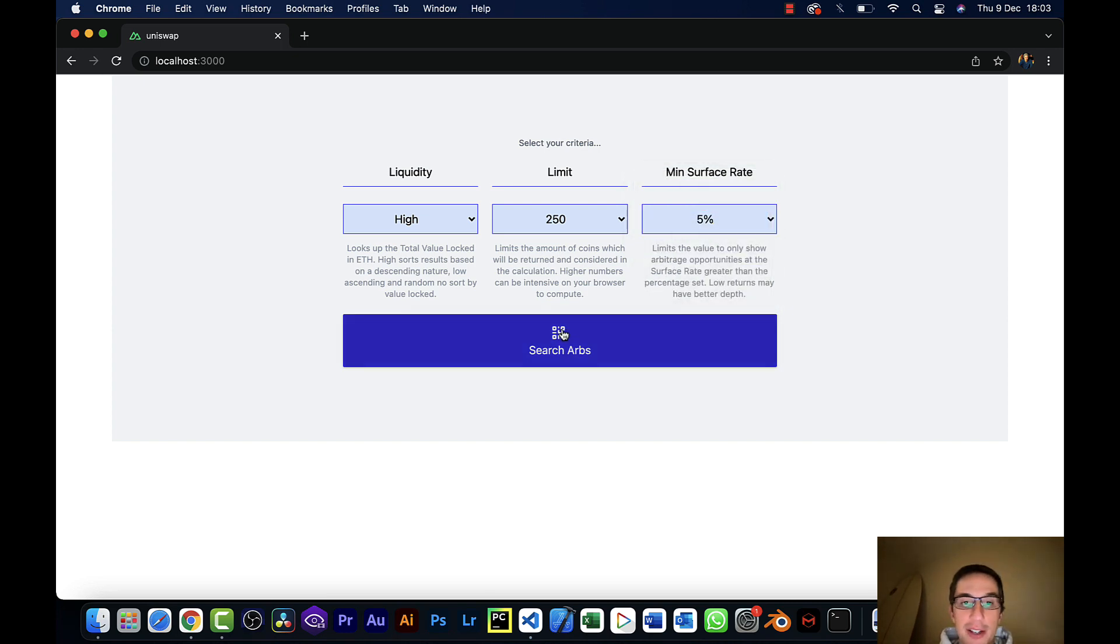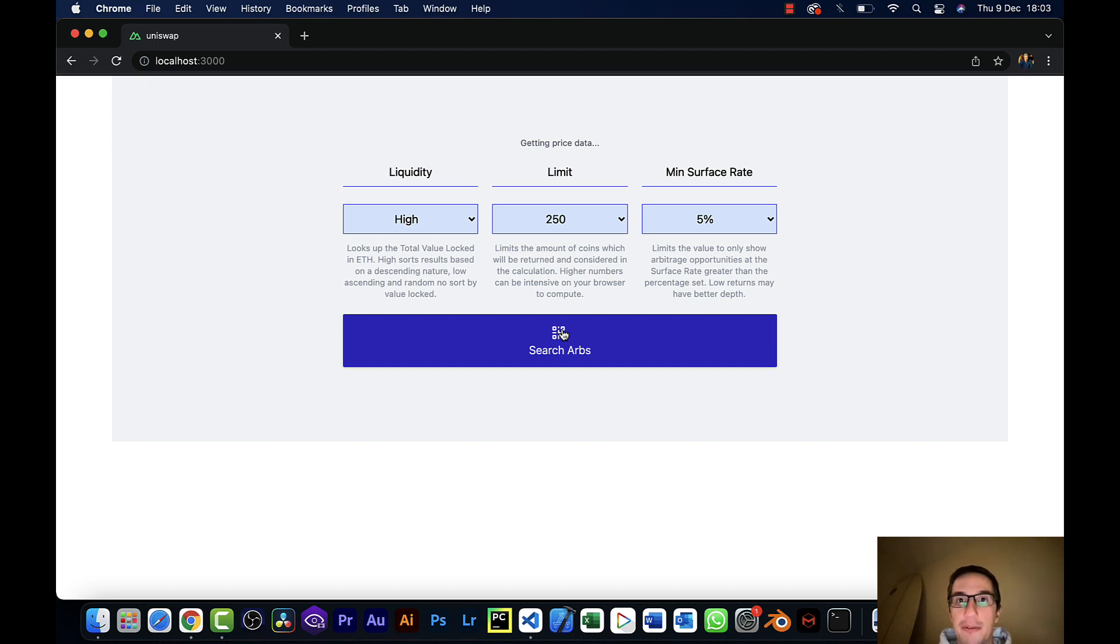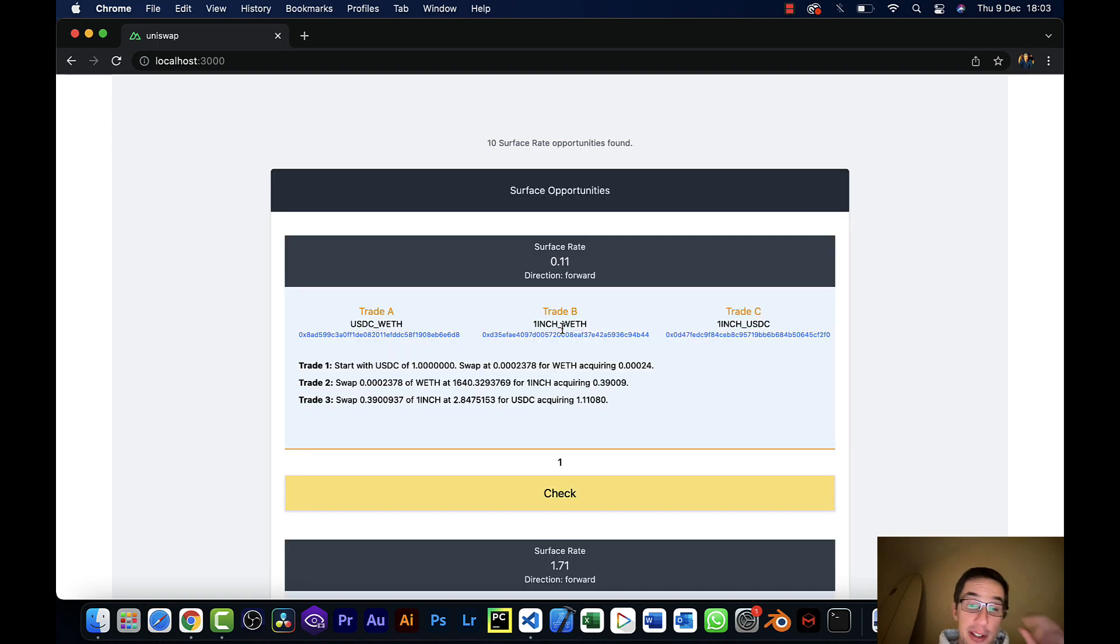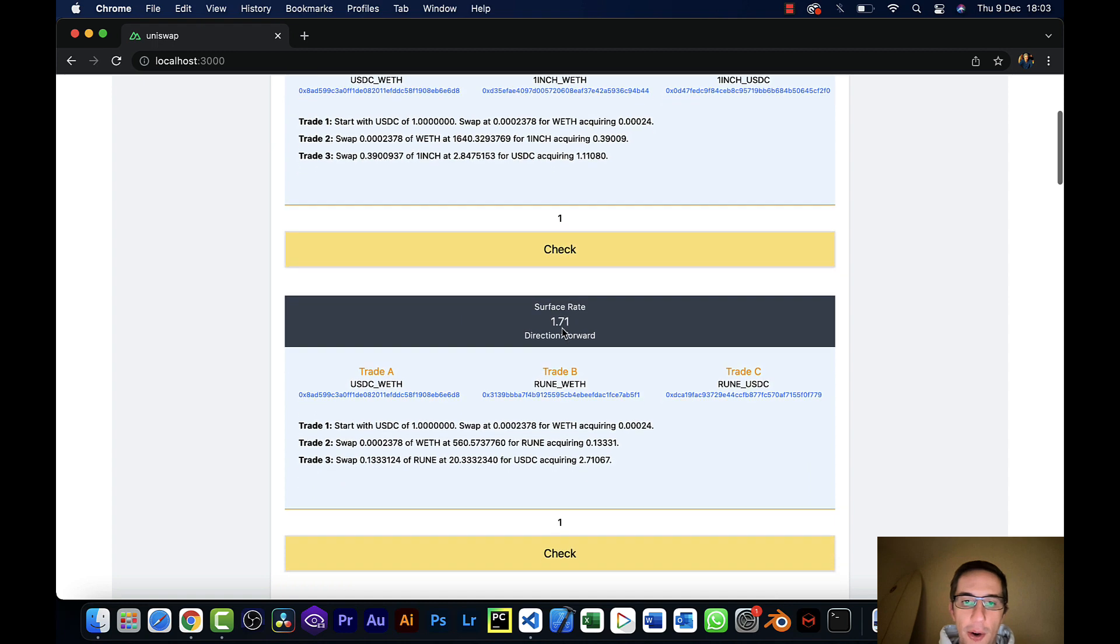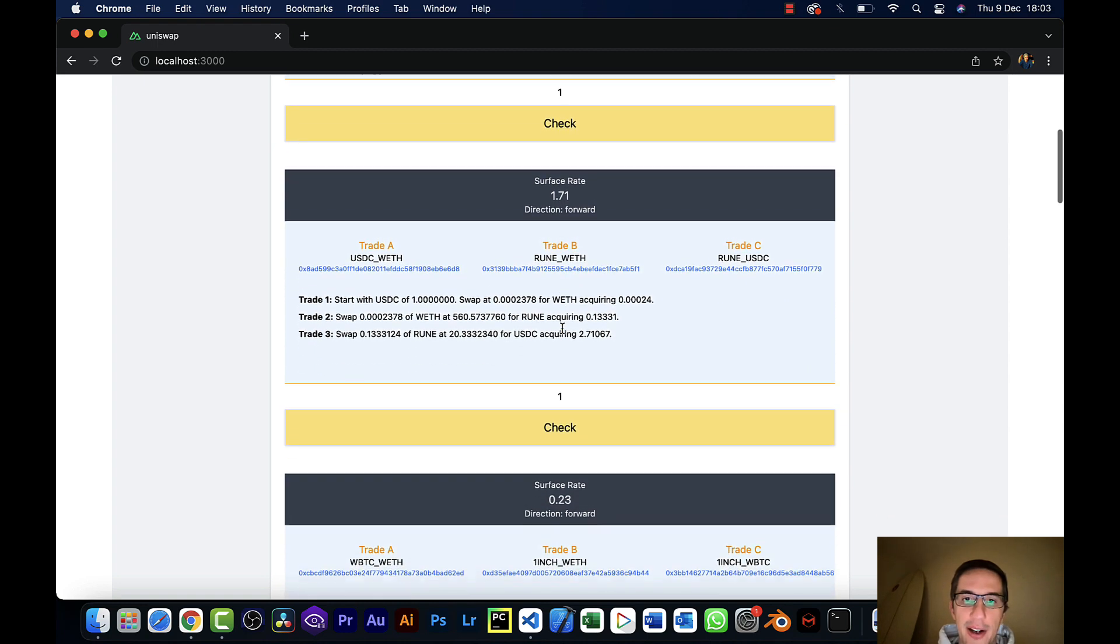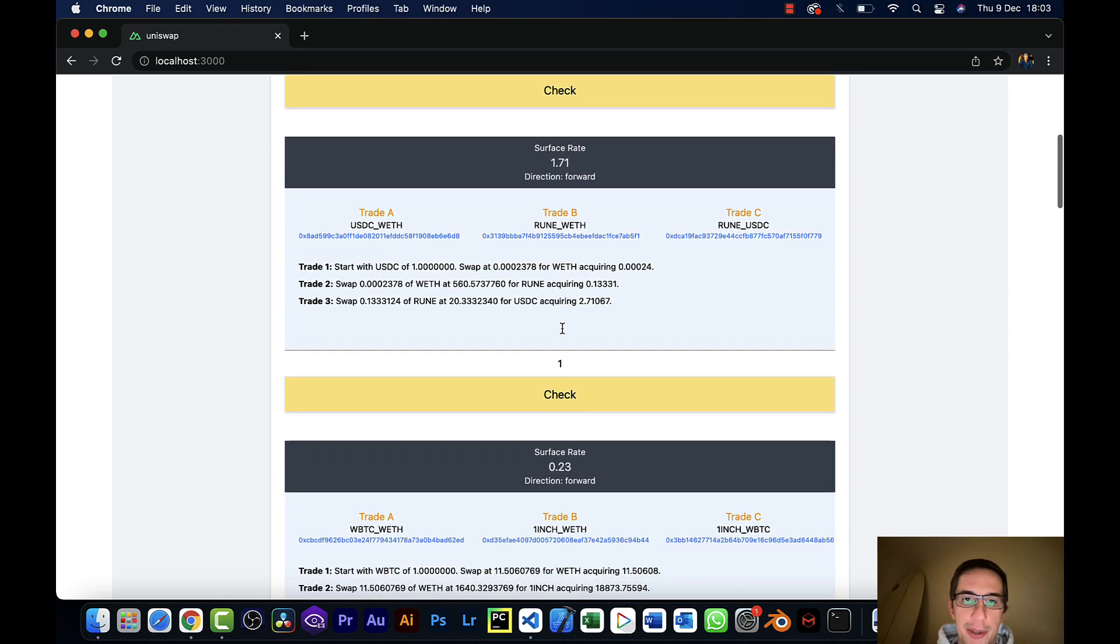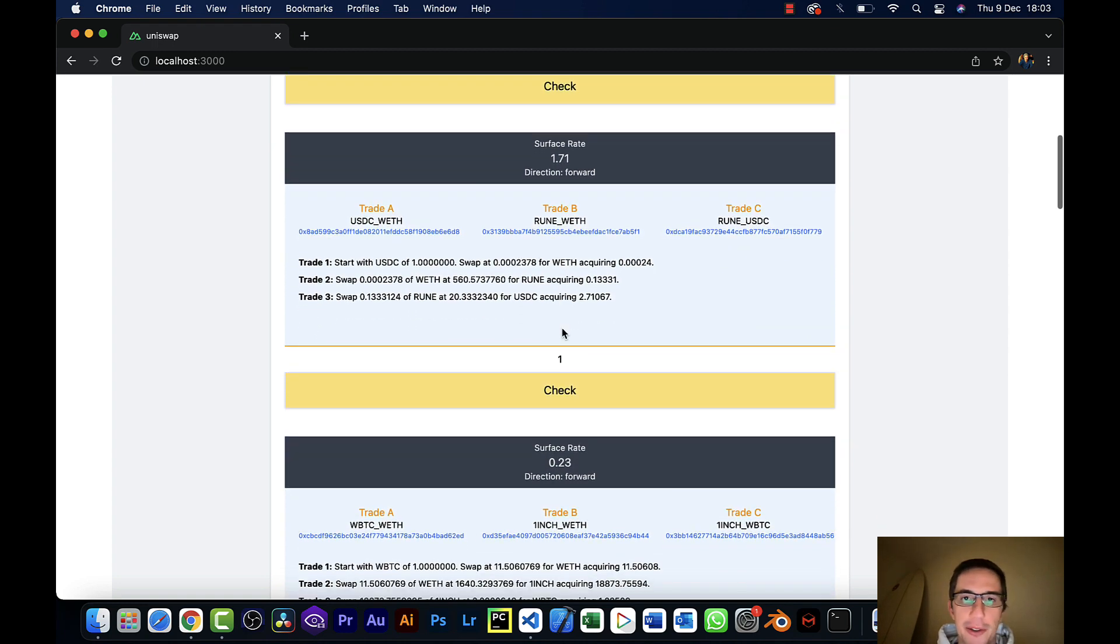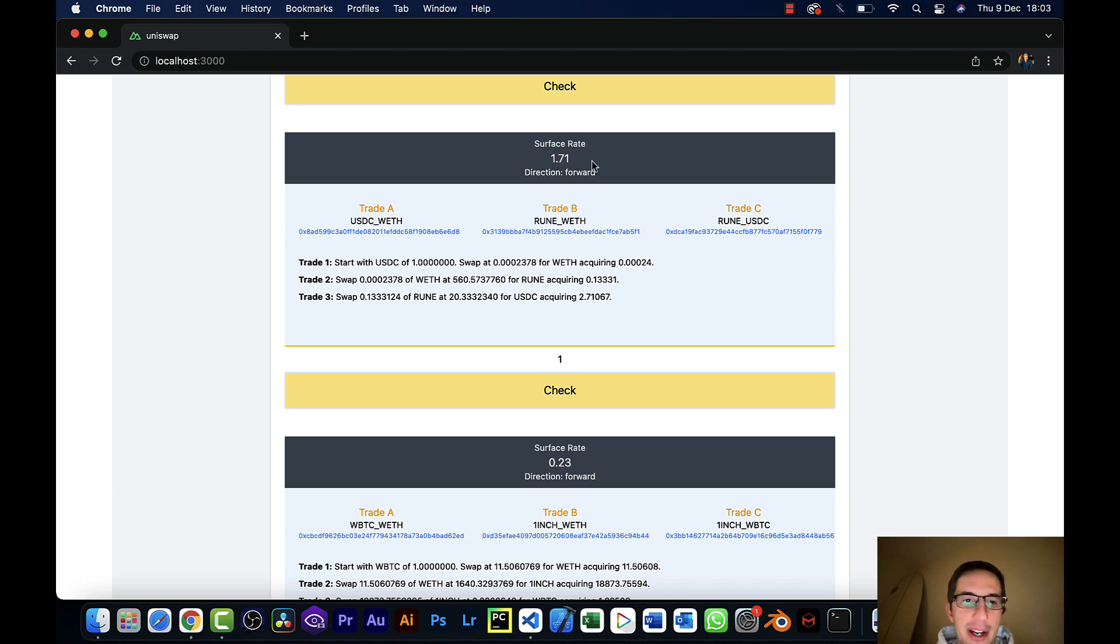So it's very easy, you just hit search ARBS. And this has been a lot of fun to build. It doesn't take very long. It returns all of the potential triangular arbitrage opportunities here. So for example, here's one that says it's 171%, which is huge. So let's look at that one.